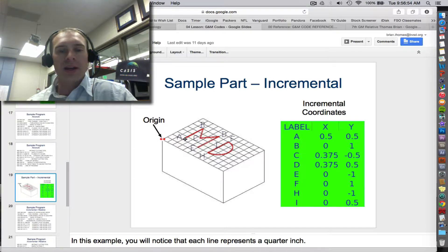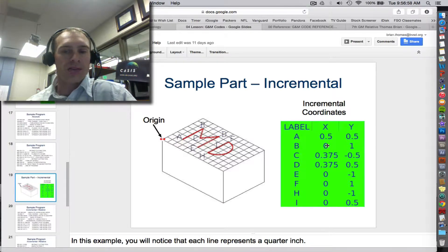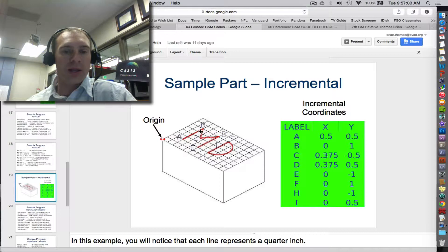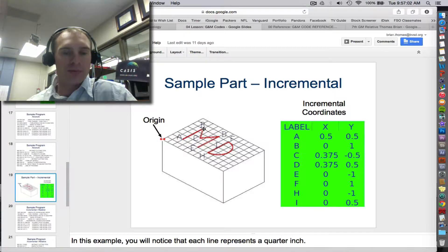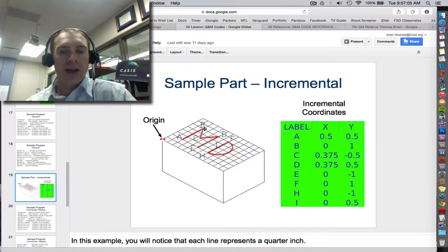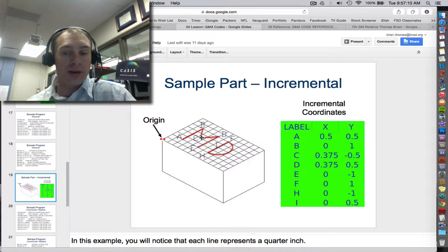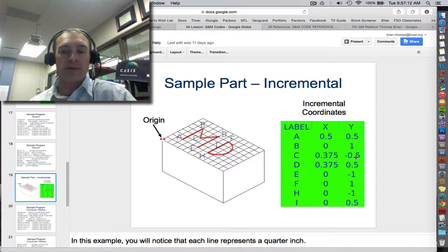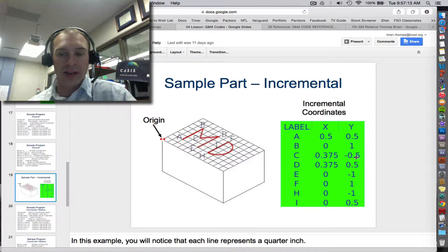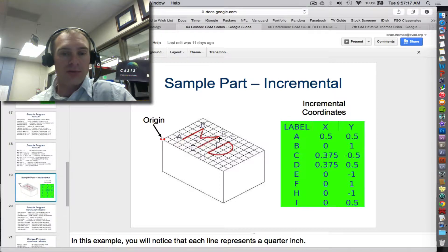But then to get from A to B, we don't have to go left and right at all. So the X is 0. But we go up 1 inch because it's 4 times 0.25. To get to point C, we go right 0.375 down 0.5. So it's right 0.375 down negative 0.5. And then right 0.375 up 0.5 to D.